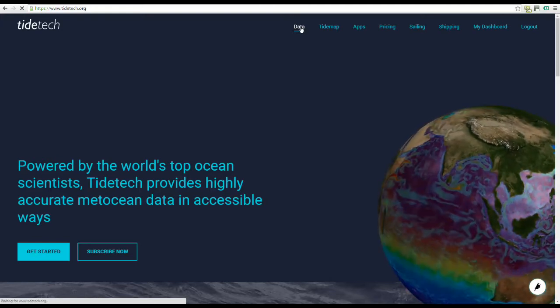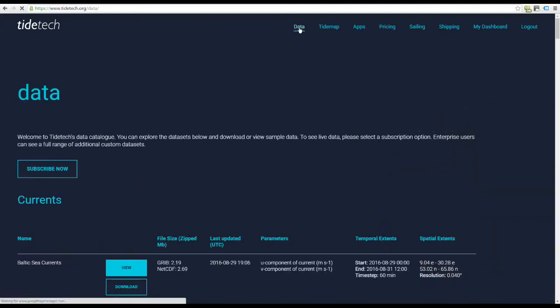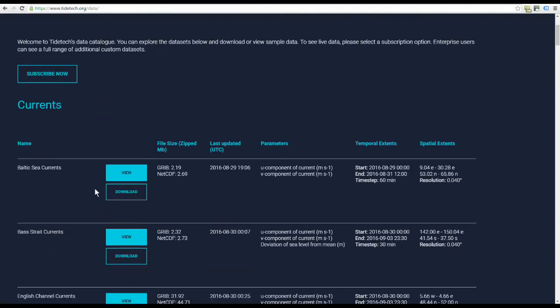These include standard high resolution currents, meteorology, waves, and other observations.